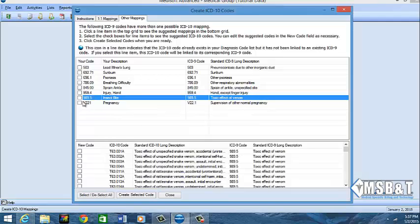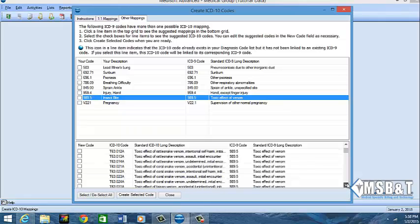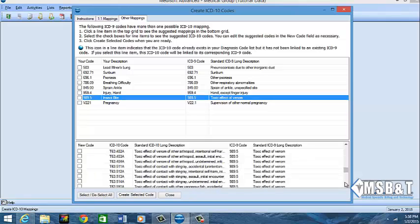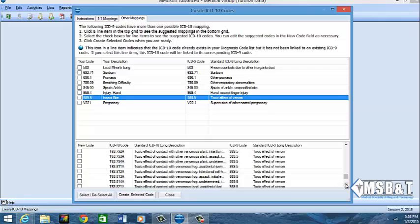And just as an example, if you look at insect bite, look at all of these for insect bite. We used to use one code. They now have looks like at least 15 to 20 codes of specifying what kind of insect bite it is. So good luck with that emergency room and family practice.